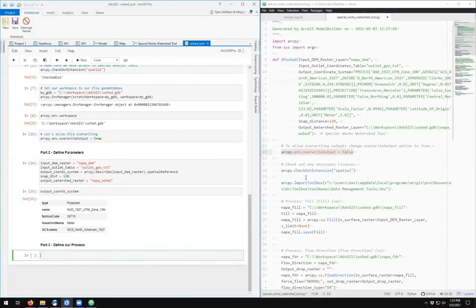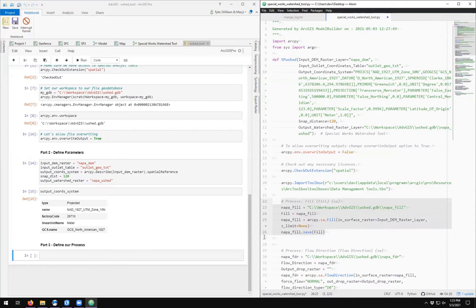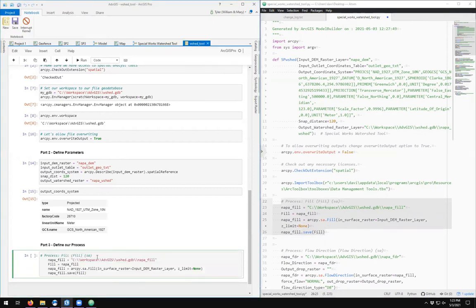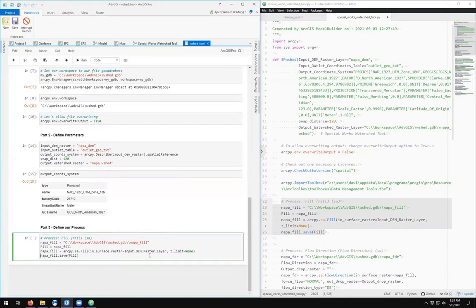Now we can define our process. The first process here was called Fill, so we can come over here and simply copy that and paste. Notice that Python is left-indent specific, which means you really need to get rid of any weird indents.